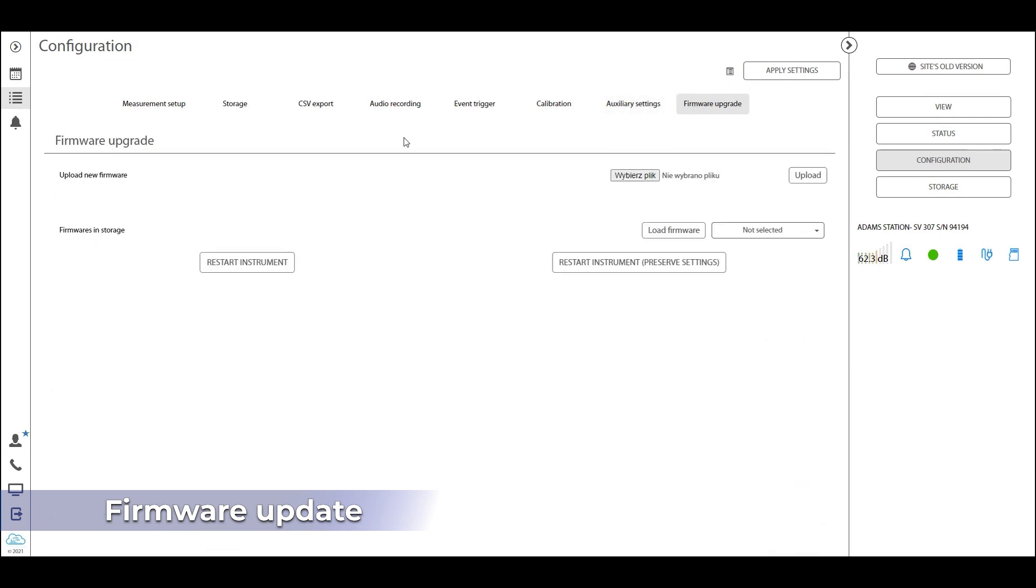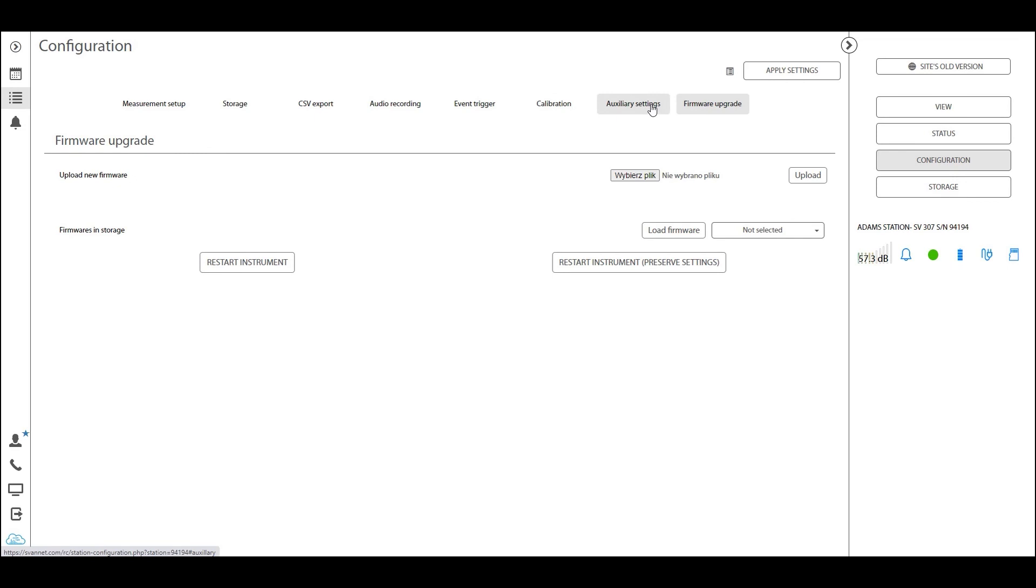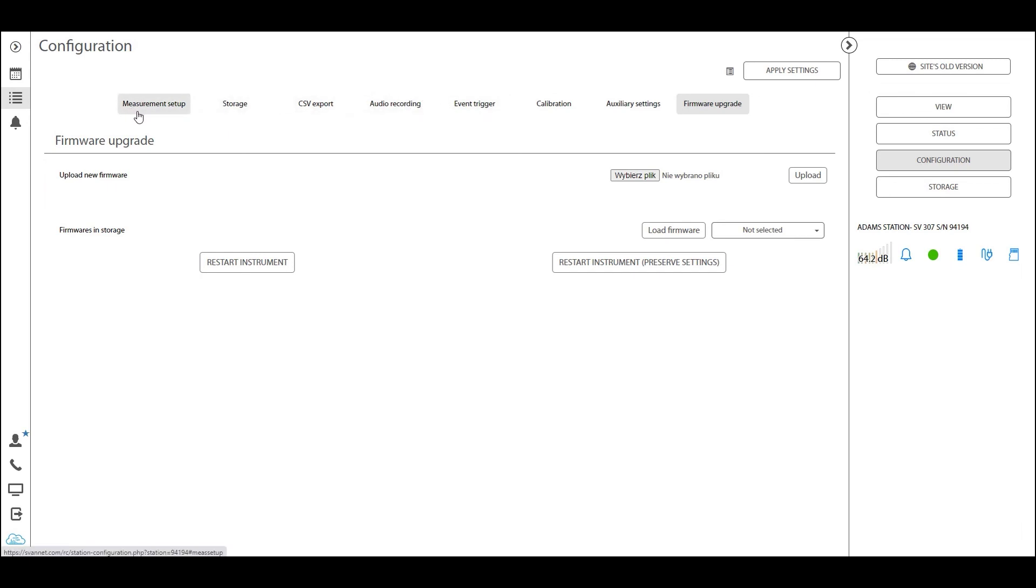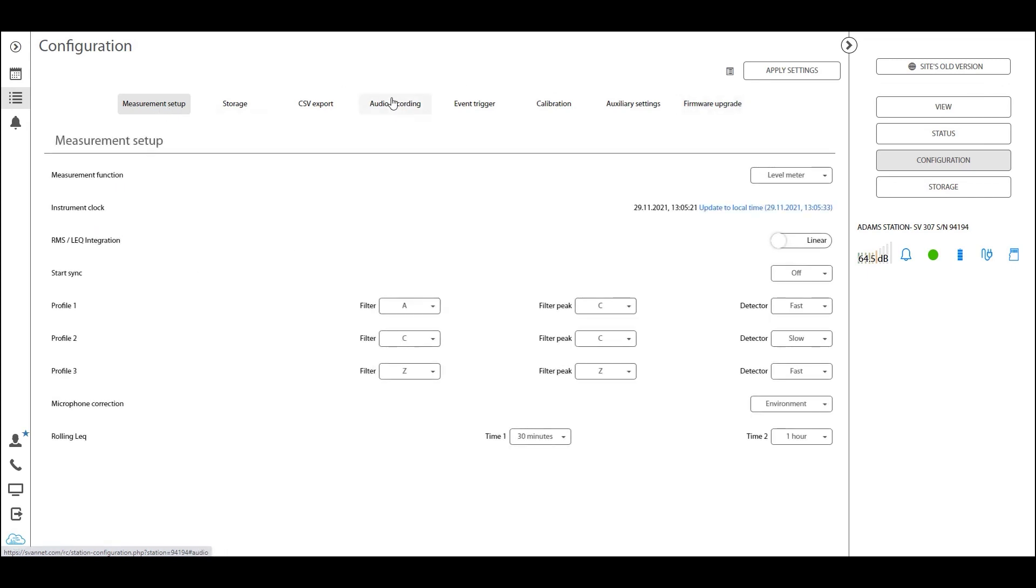So as always, the last tab is the firmware upgrade. Now firmware upgrade should be done with the assistance of your distributor. So whenever you want to upgrade a firmware, reach out to your distributor, and he can walk you through the process of doing that using Spuntlet. Now this was a fast tutorial on all the different tabs we have for the 307. And now if you want to go through those in details, understand what the different settings are, I recommend that you open the manual for the respective device and read through that. And if you have any questions, please reach out to your closest distributor or to us at Svantek, and we'll be happy to help.